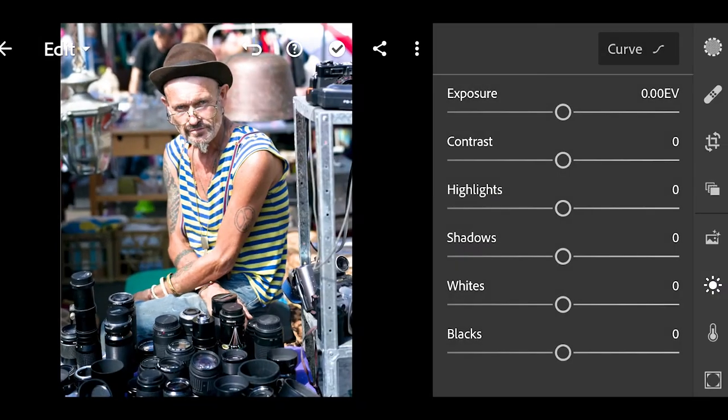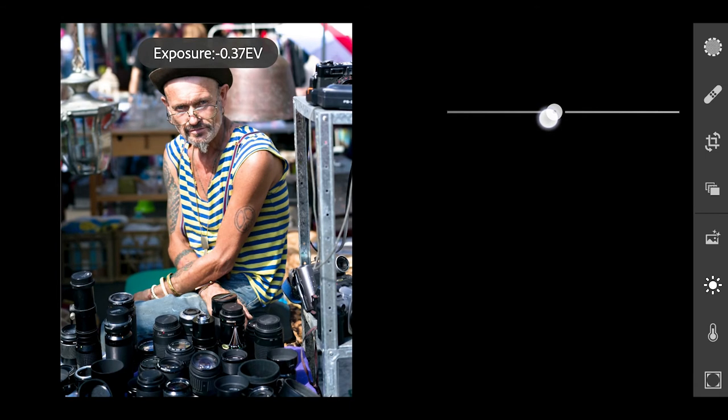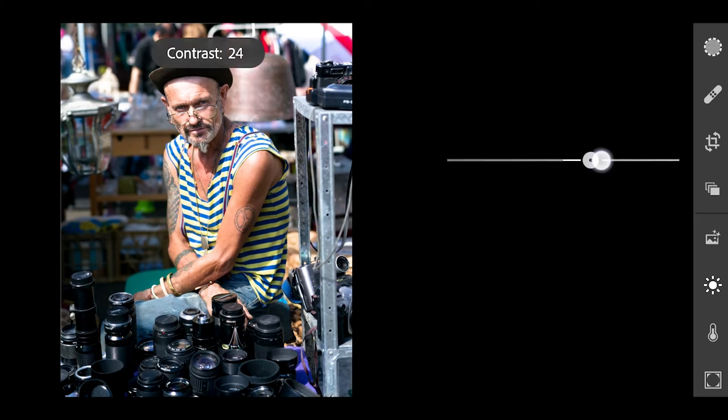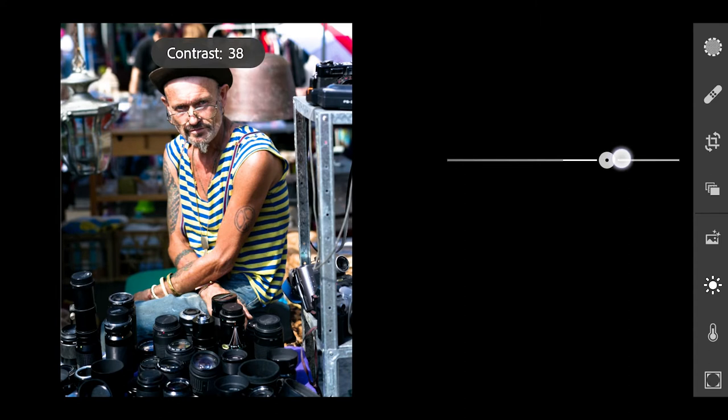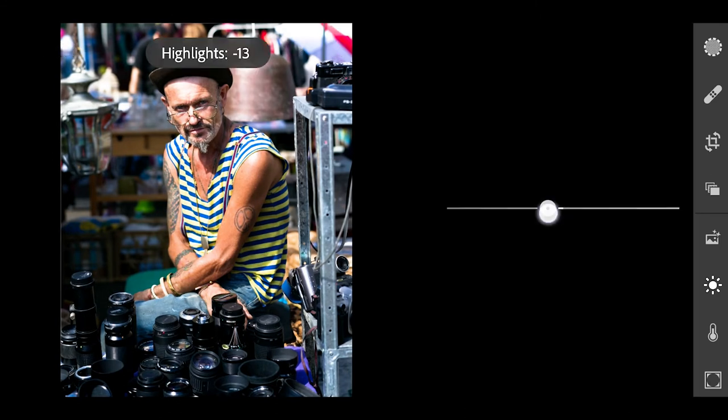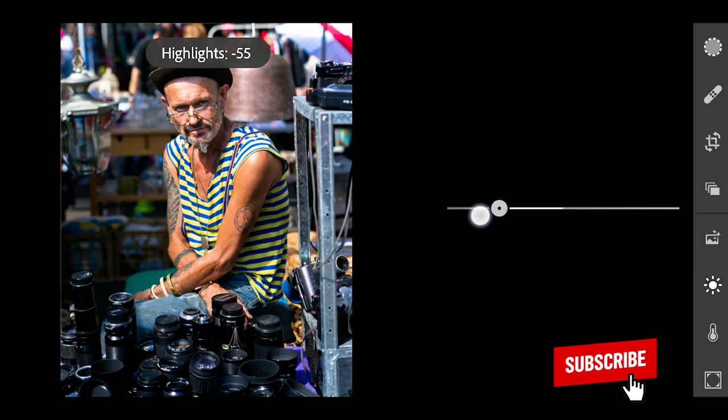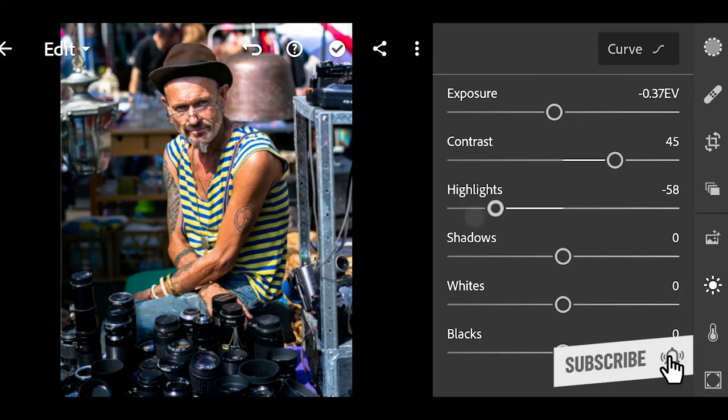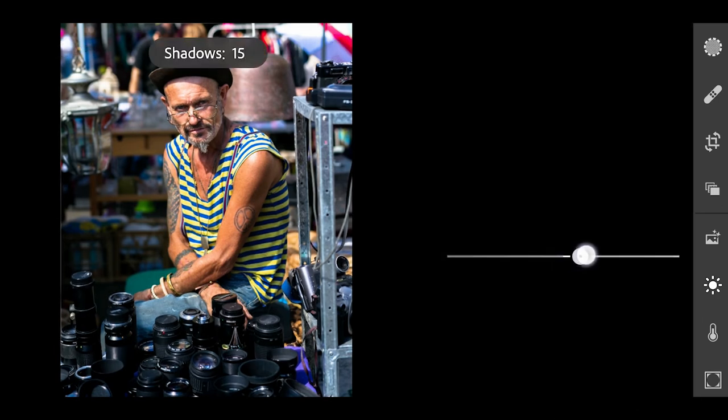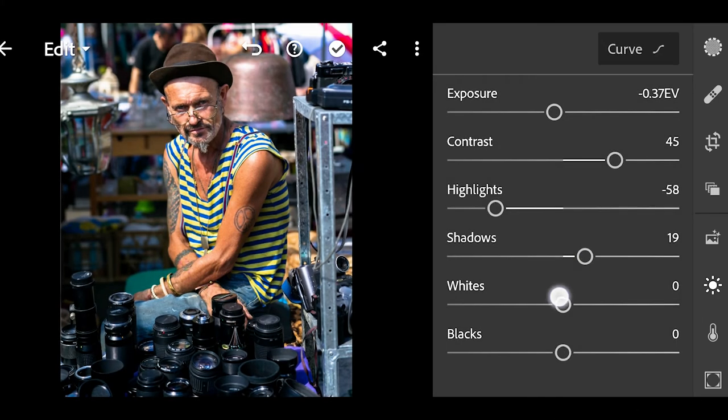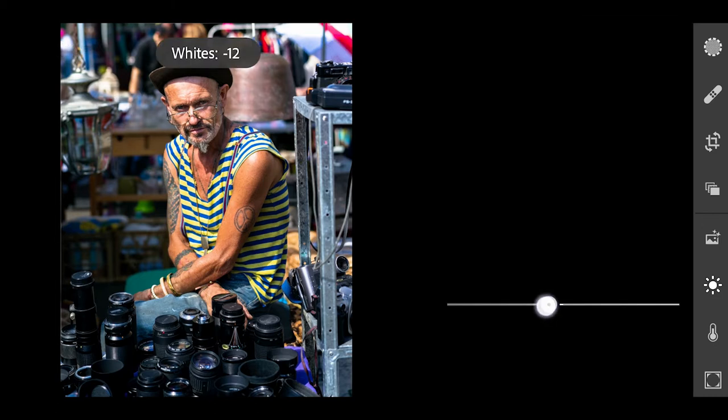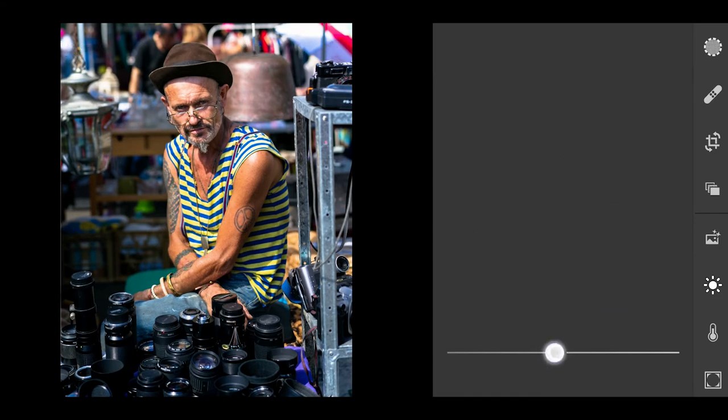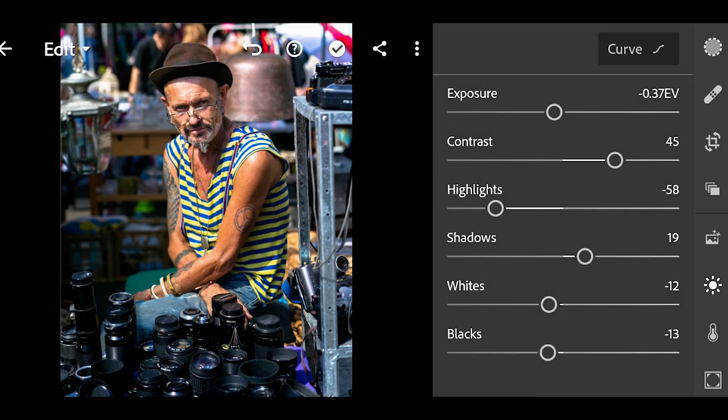To create this color grading, click on Lights. Reduce the exposure by -37 and increase the contrast by +45. Reduce the highlights to -59, shadows to +19, whites to -12, and blacks to -13.